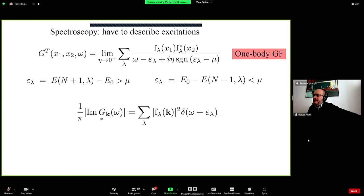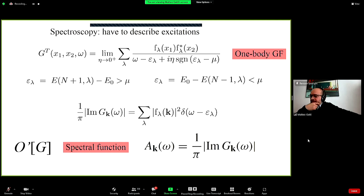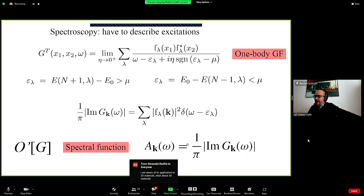A quantity of interest is the imaginary part of the Green's function, expressed in reciprocal space via Fourier transform. This imaginary part has peaks at the addition and removal energies — the poles of the Green's function — weighted by amplitudes called the Lehmann amplitudes. This quantity is the spectral function and it can be compared directly with photoemission. Computing the spectral function is a simple linear functional of the Green's function.